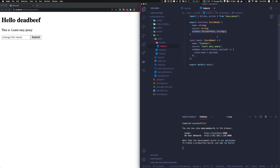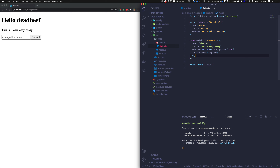For now let's focus on the first two properties of thunks. Thunks are mostly used for asynchronous operations and they call other actions. An action directly mutates the state, while a thunk will call an action — so a thunk could call, for instance, set_name, which will mutate the state.